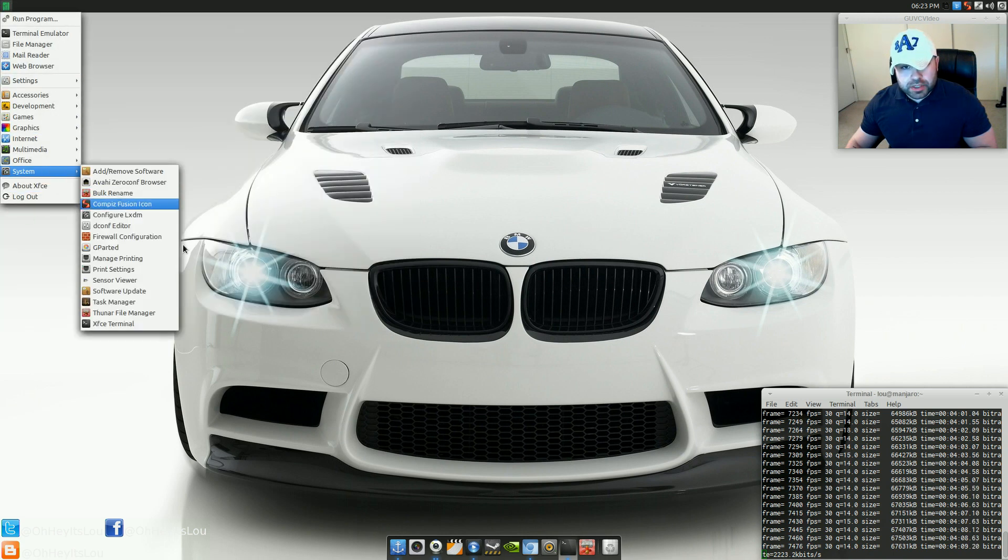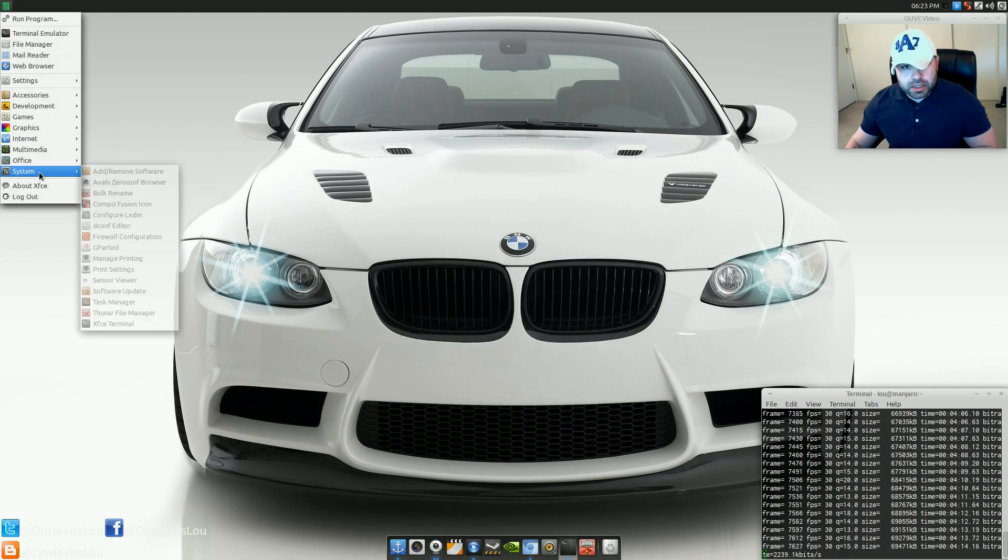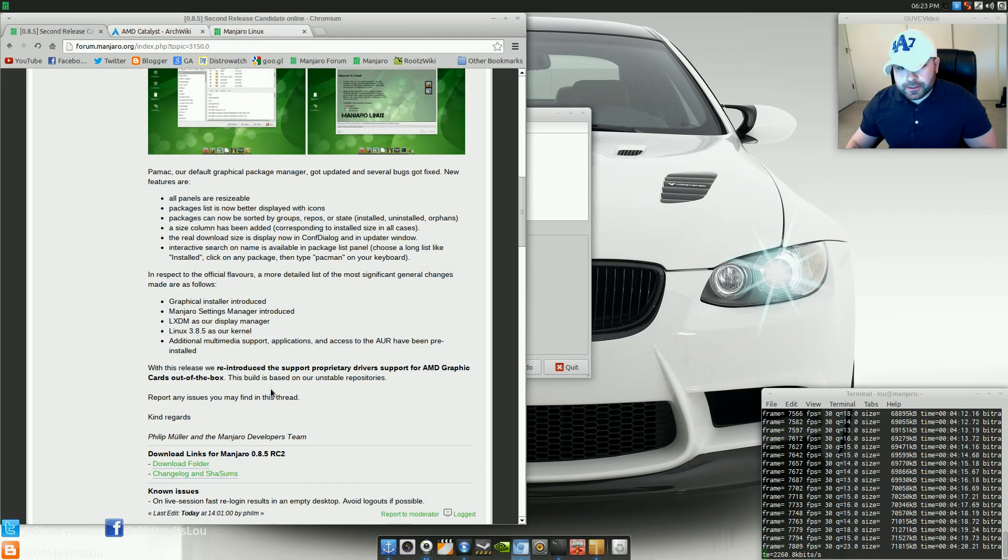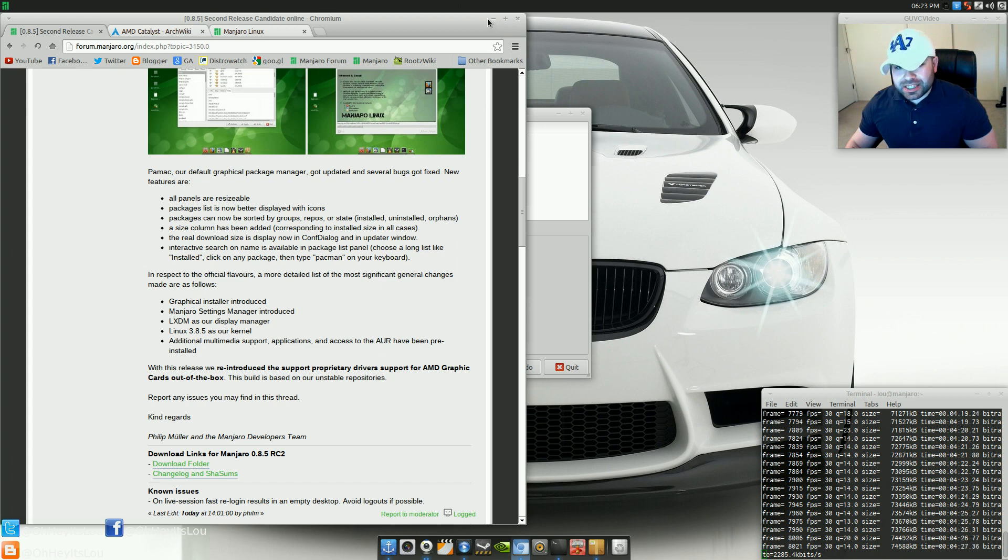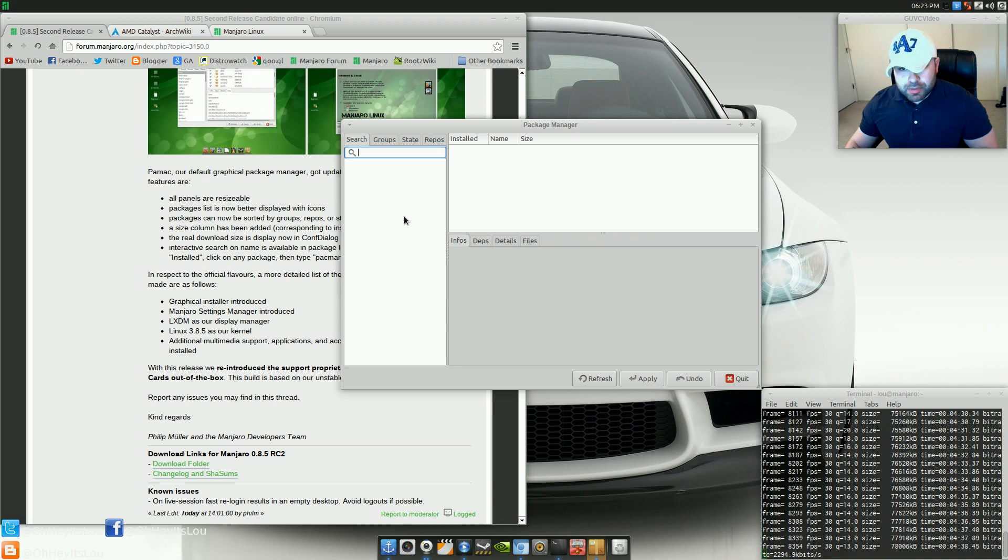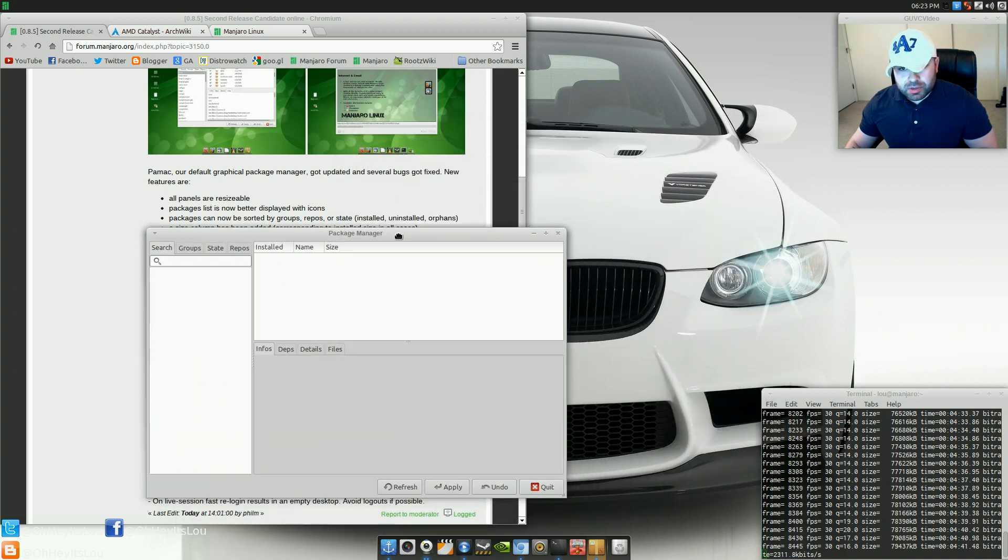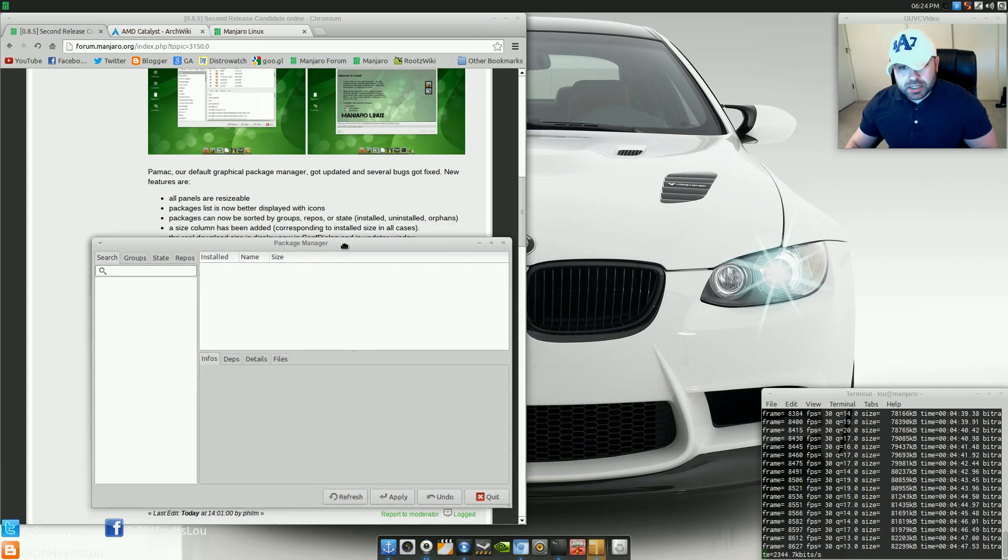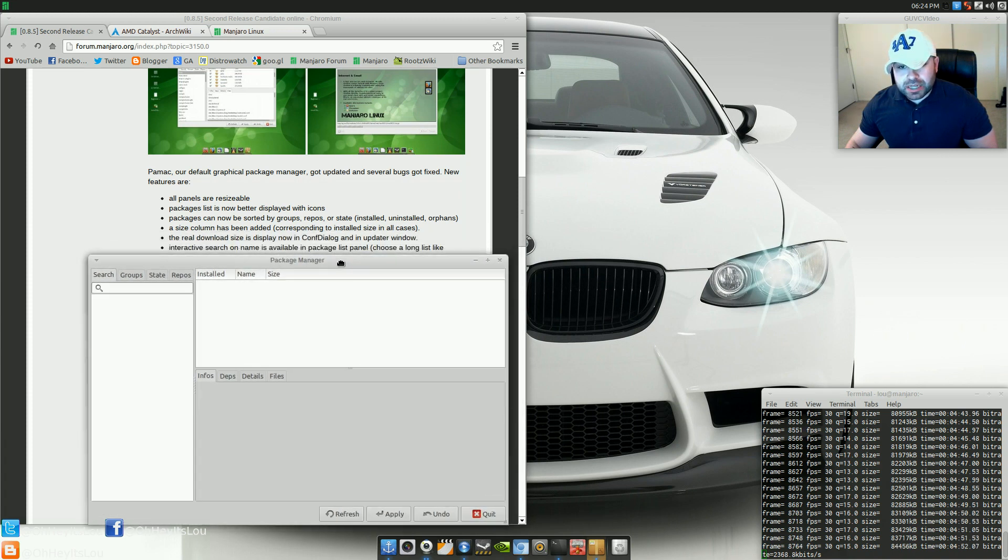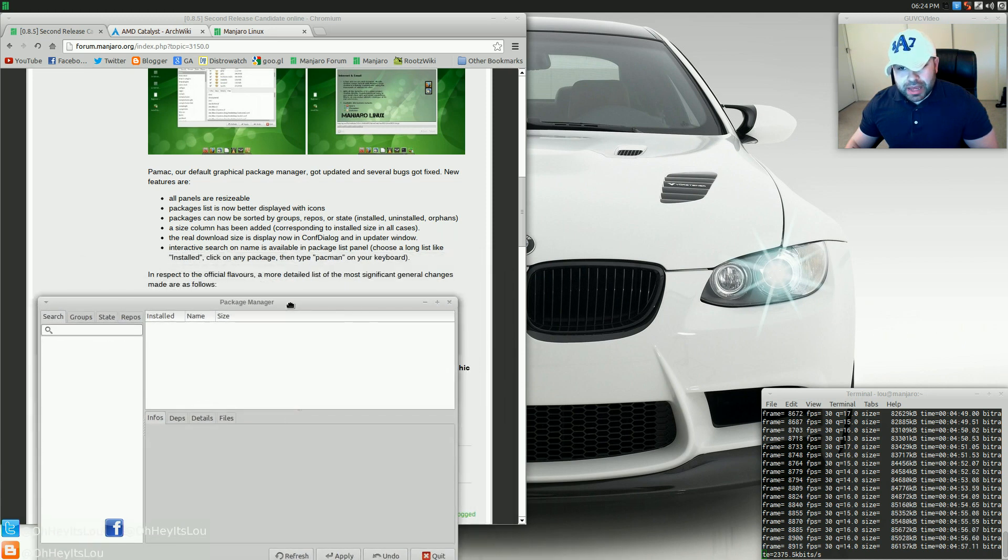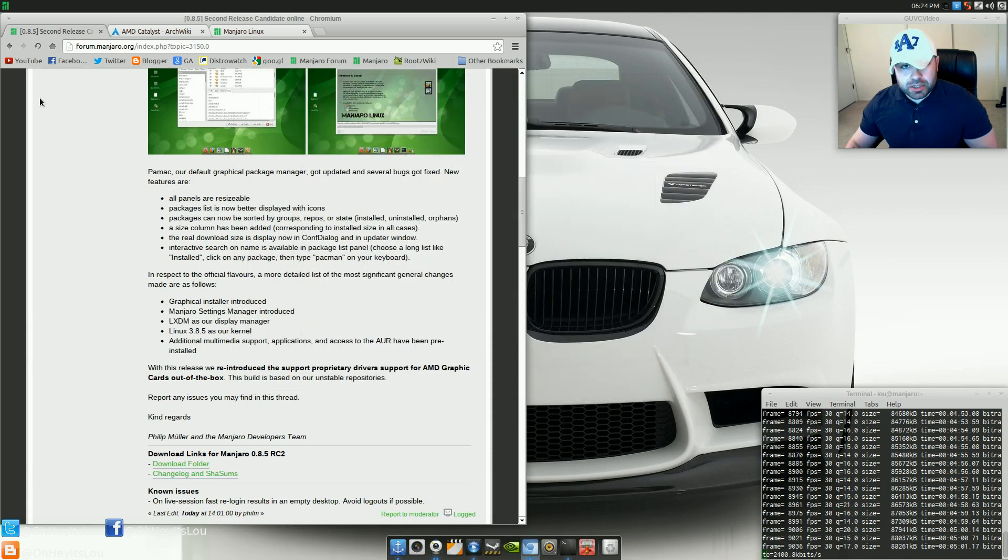One of the other things that was done was add, remove software. Pamac, I'm not sure if that's the correct way to pronounce it or not, is the default graphical package manager. They've added some things. They made all the panels resizable. Package list is now better displayed with icons. Packages can now be sorted by groups, repos, or state: installed, uninstalled, orphan, and so on. A size column has been added. It corresponds to the installed size in all cases. The real download size is now displayed. Interactive search on name is available in package list panel. So that right there is the graphical package manager.